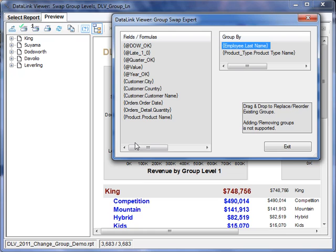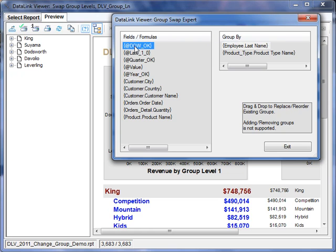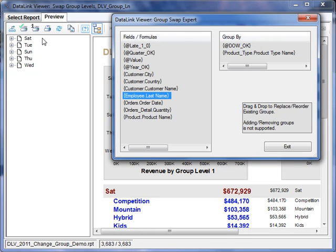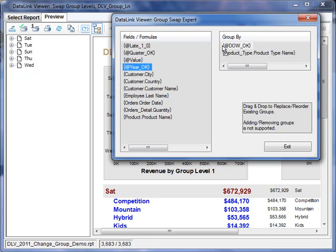I can also take other fields and formulas in the report and bring them in to replace the current grouping logic. So this is a formula that returns the day of the week. I'm going to drag it over the employee last name, and just like that, the report now is grouped at level 1 by day of the week, or I can do this by year.